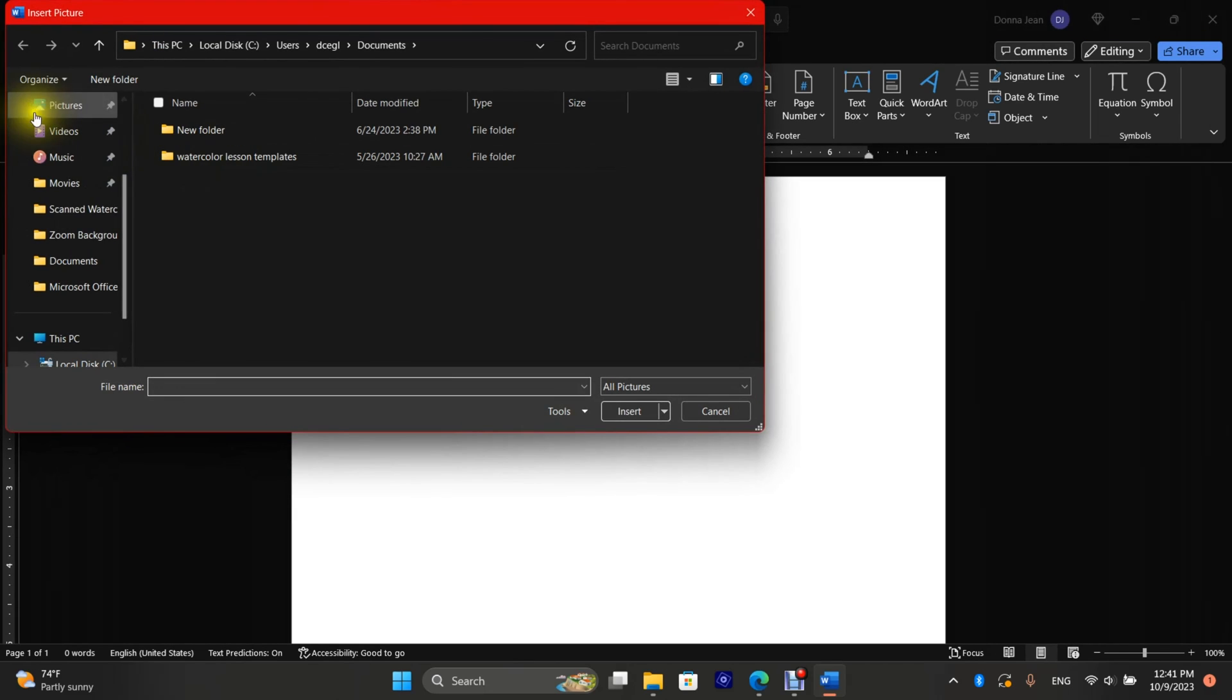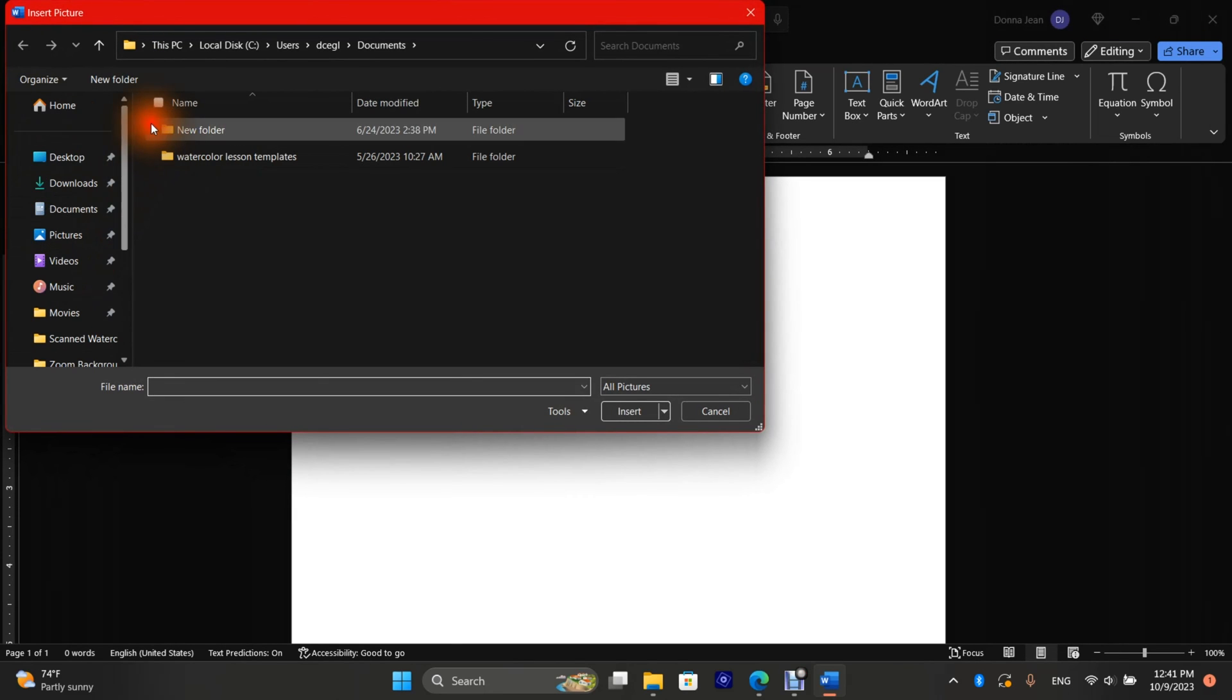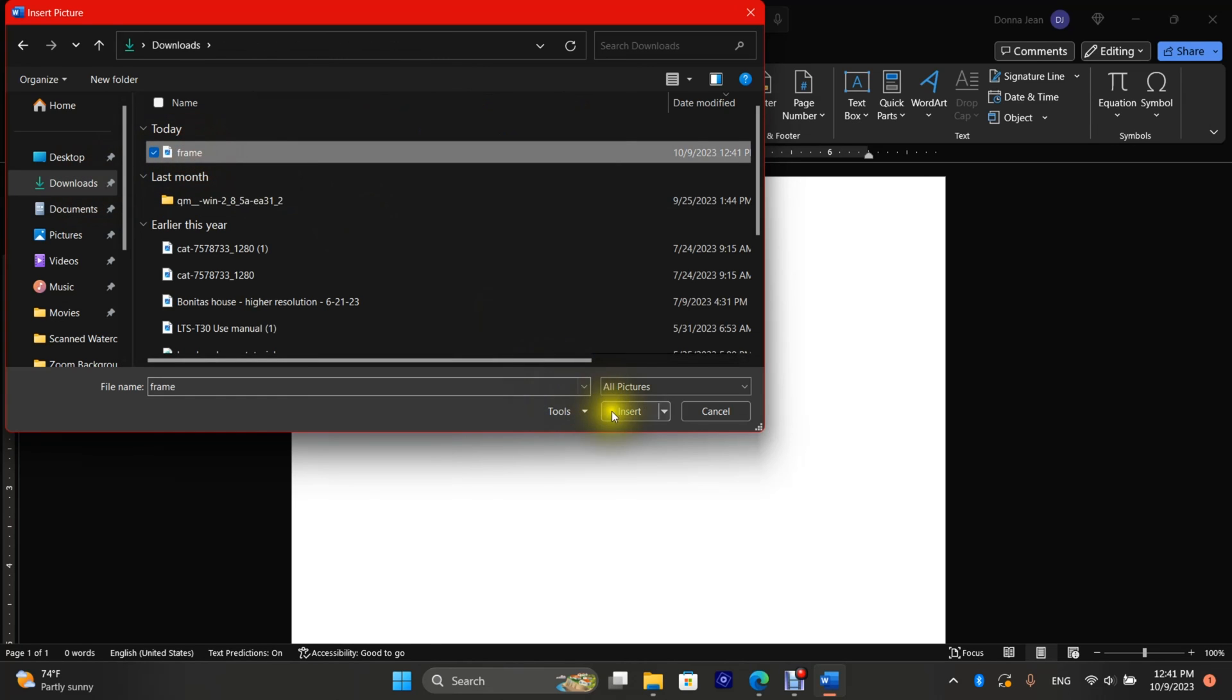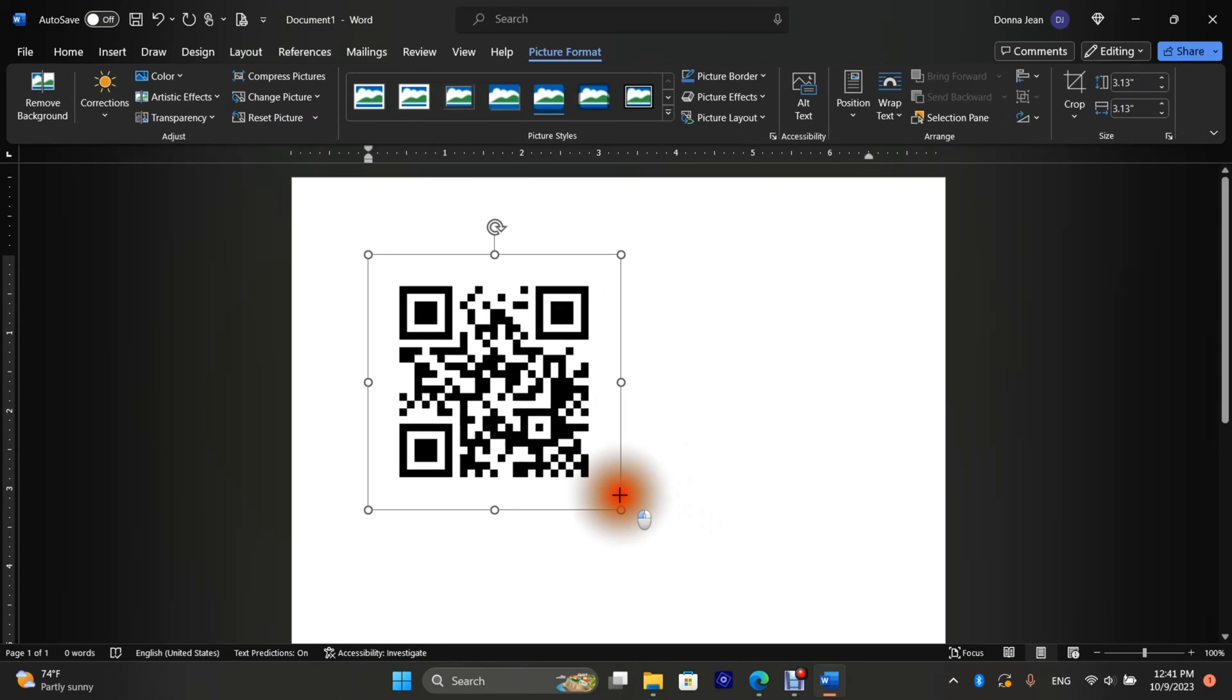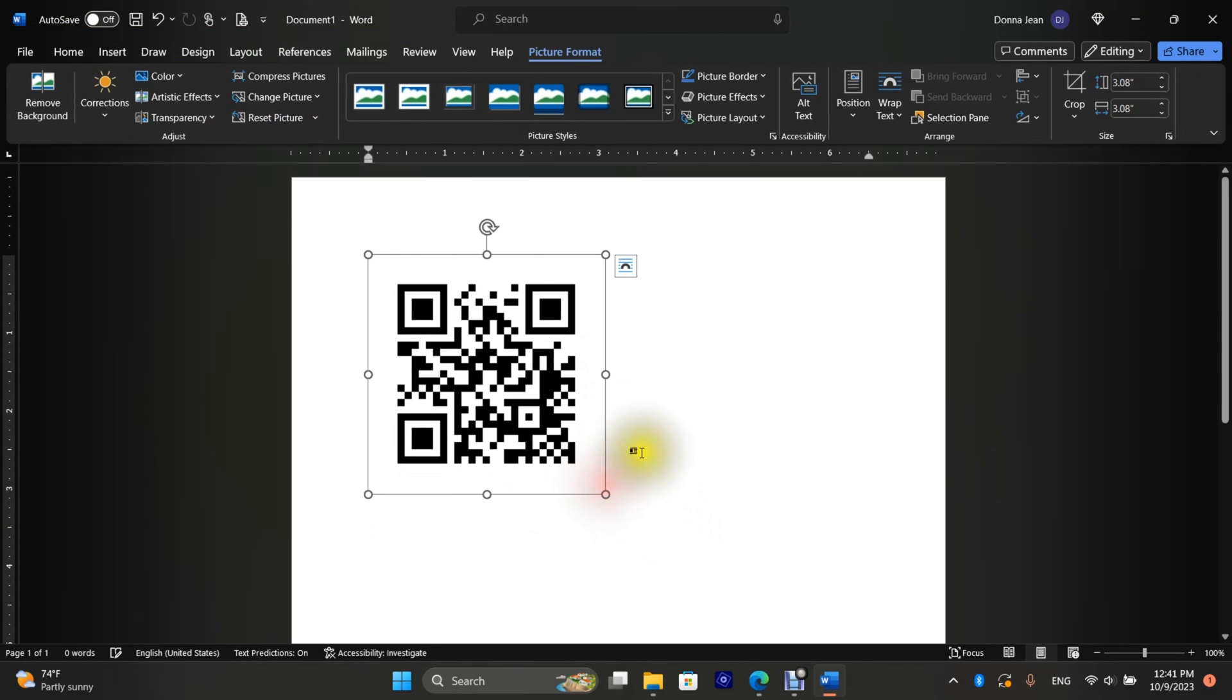Just gonna browse to my downloads. There it is. You can resize this as needed.